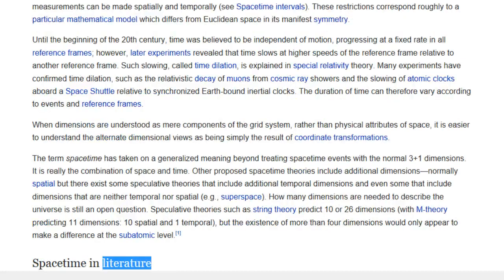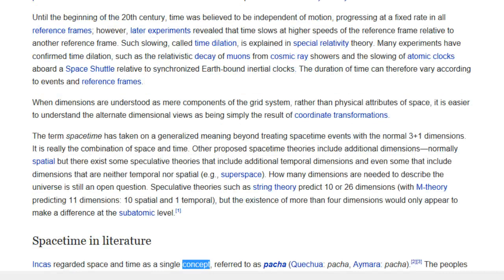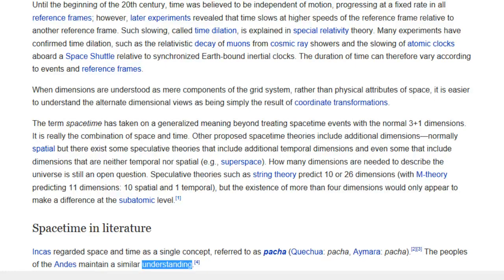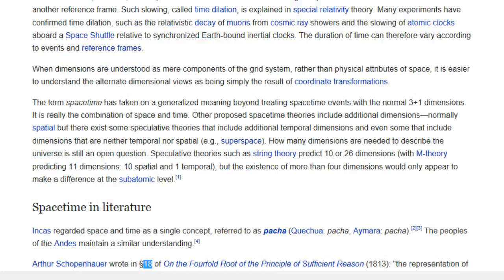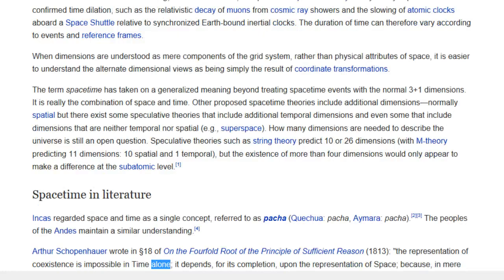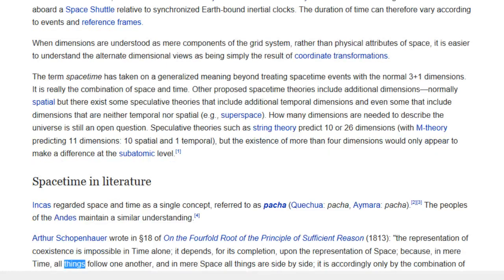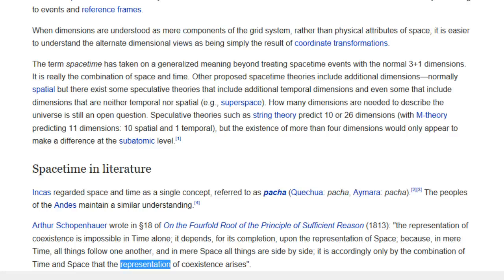Space-time in literature: The Incas regarded space and time as a single concept, referred to as Pacha in Quechua. The peoples of the Andes maintain a similar understanding. Arthur Schopenhauer wrote in 1813 in On the Fourfold Root of the Principle of Sufficient Reason: 'The representation of coexistence is impossible in time alone; it depends, for its completion, upon the representation of space, because in mere time all things follow one another, and in mere space all things are side by side — it is only by the combination of time and space that the representation of coexistence arises.'